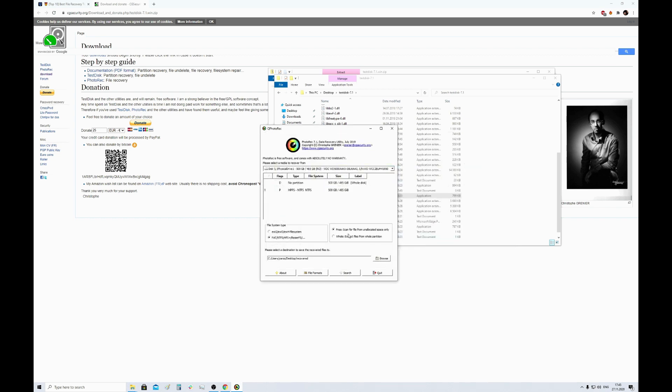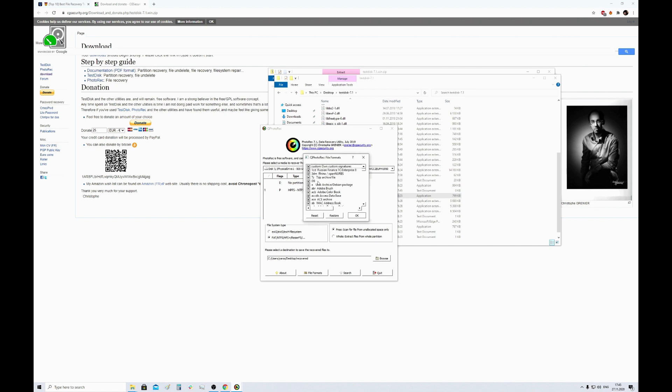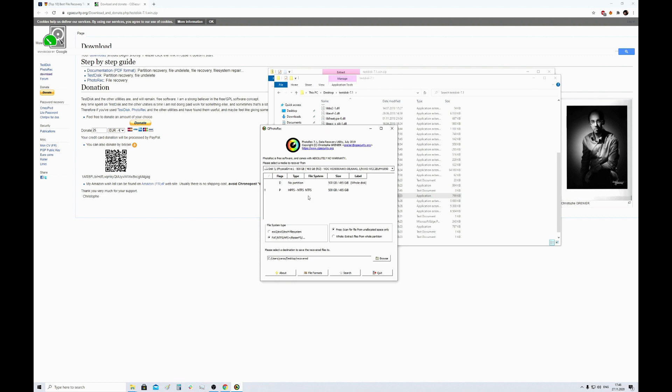And then we need to specify the file formats. I will specify MP3 and TXT. Now, when all settings are done, we can press the search button.